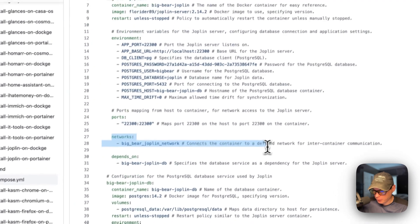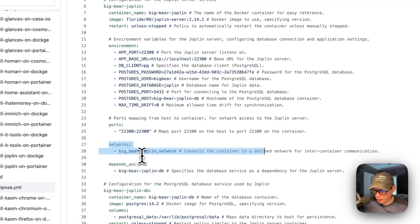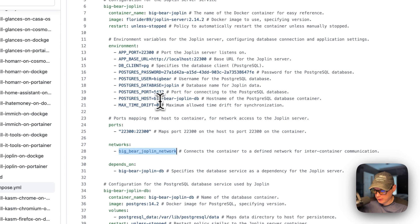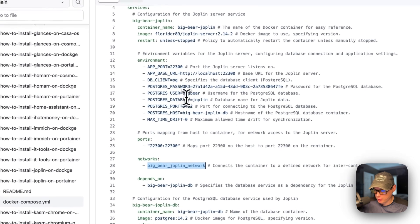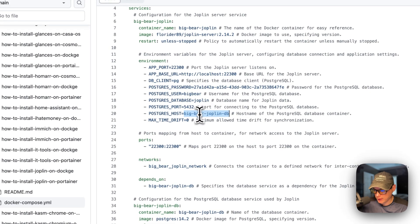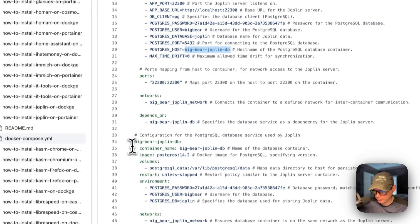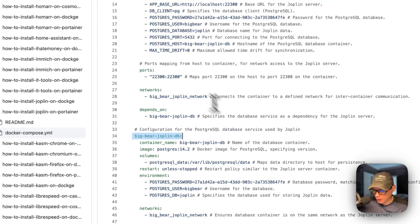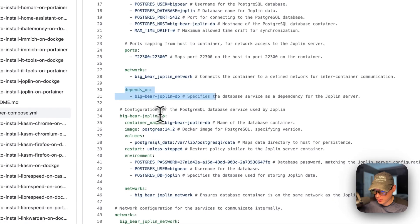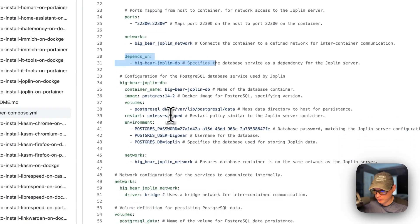The networks are Big Bear Joplin network. And this is so this service up here can connect to the Big Bear Joplin DB with the name. So it does depend on the database service down here to be up.